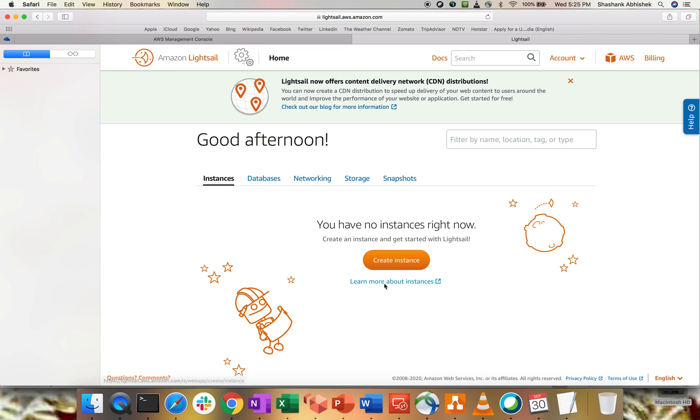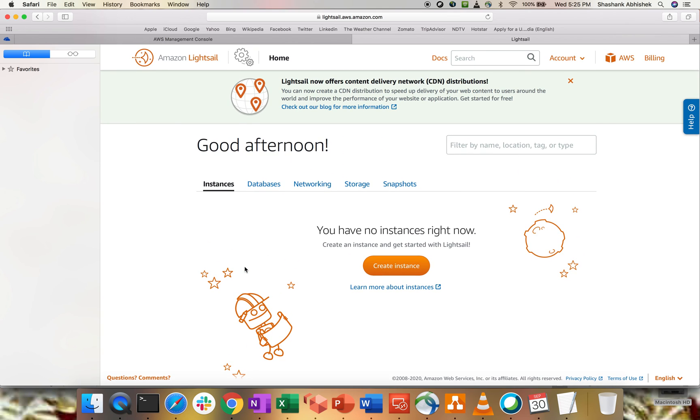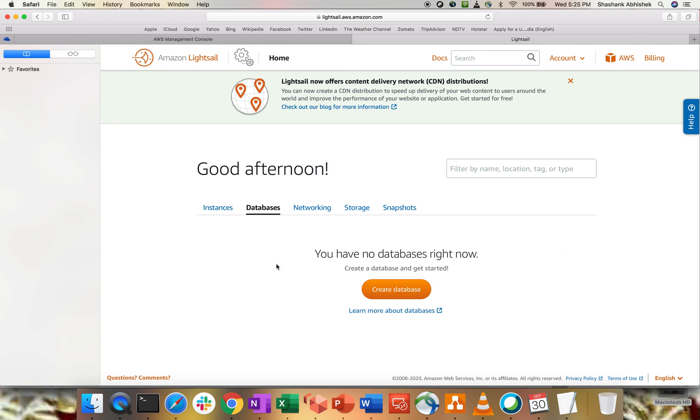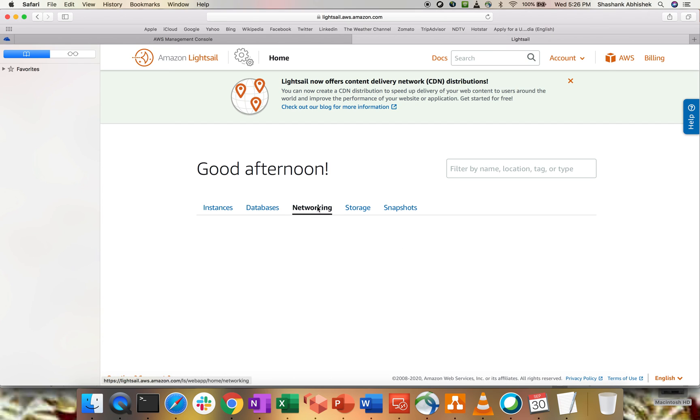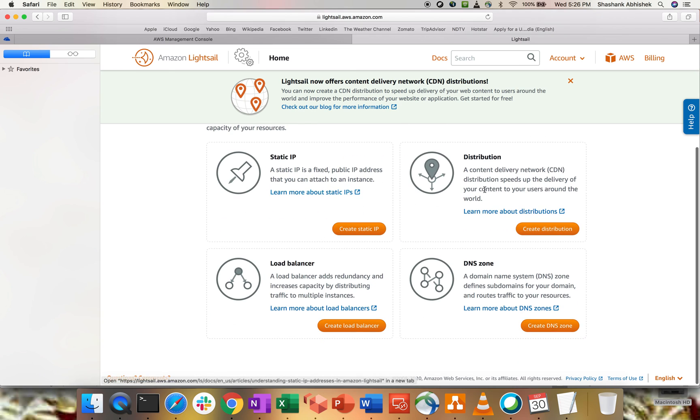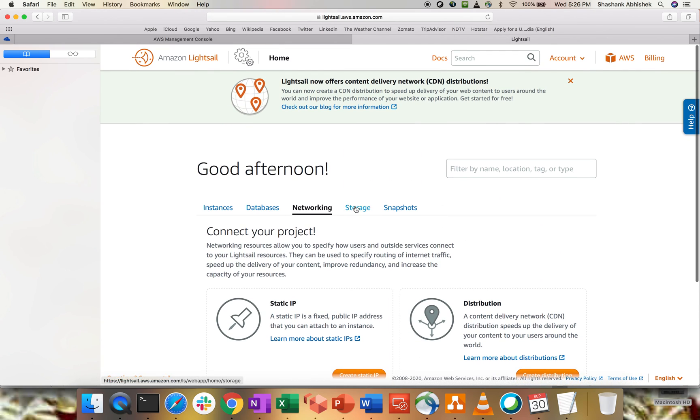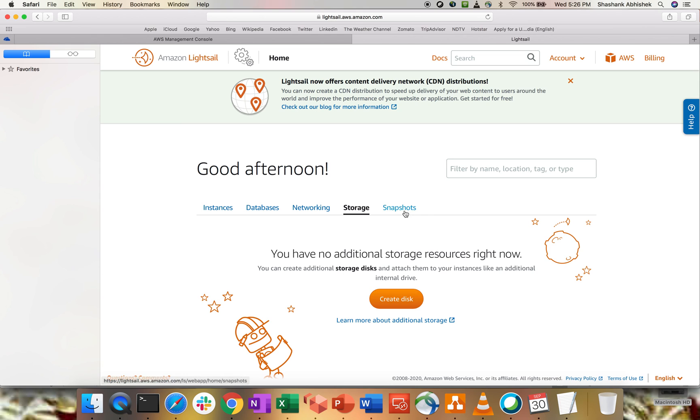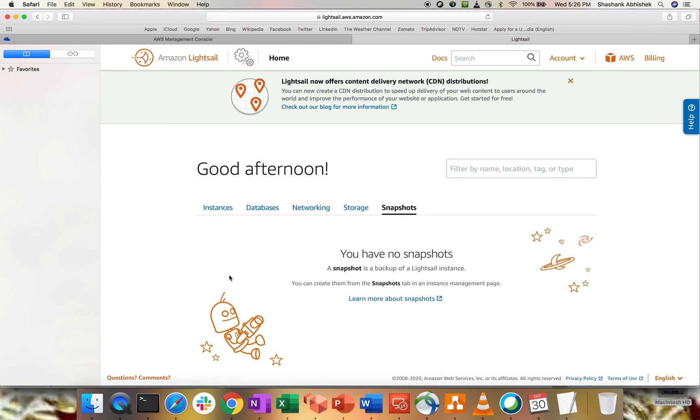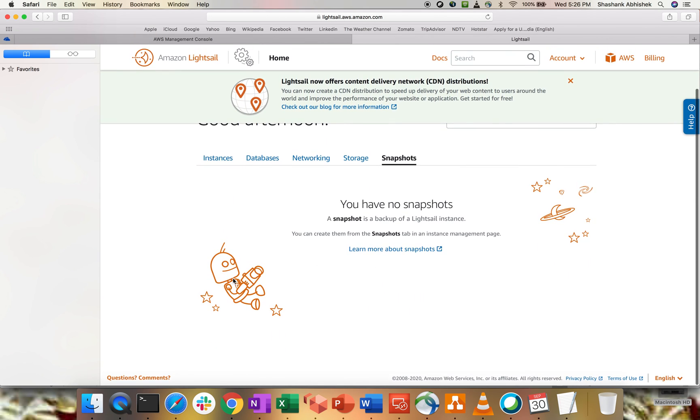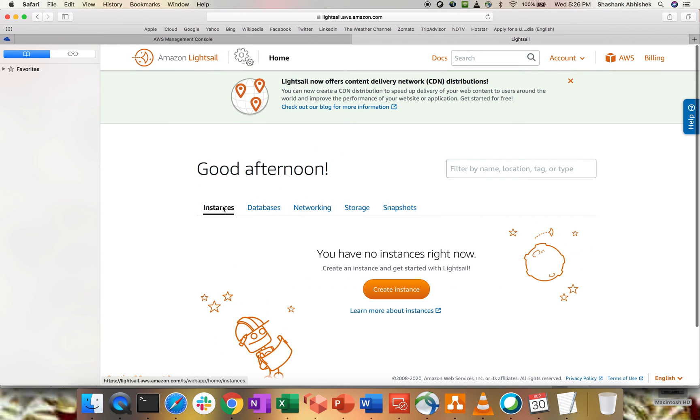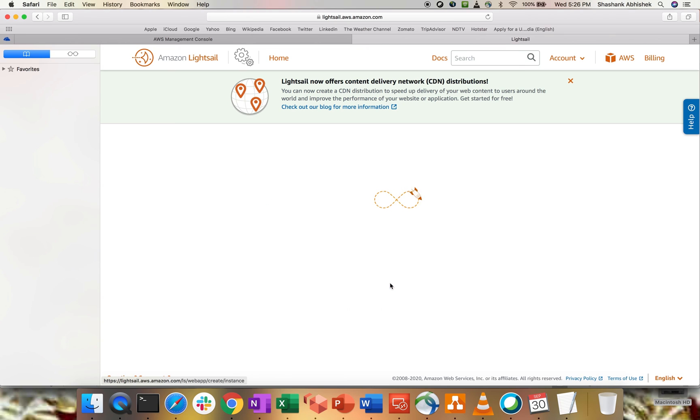Now, here in the dashboard of LightSail, what are the options that we have? Instances, you can create an instance. You have no instance right now. This is a fresh dashboard. Databases, you can create a database as well. Networking, that's a virtual private server networking. Static IP distributions, load balancer, DNS zone as well. Storage, you can create a disk and the snapshots. So from where we have to start, right? So, let's go to instances and click on create instance.